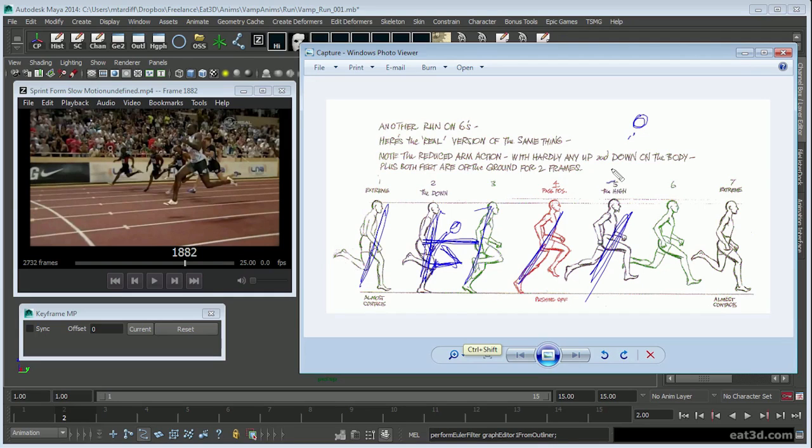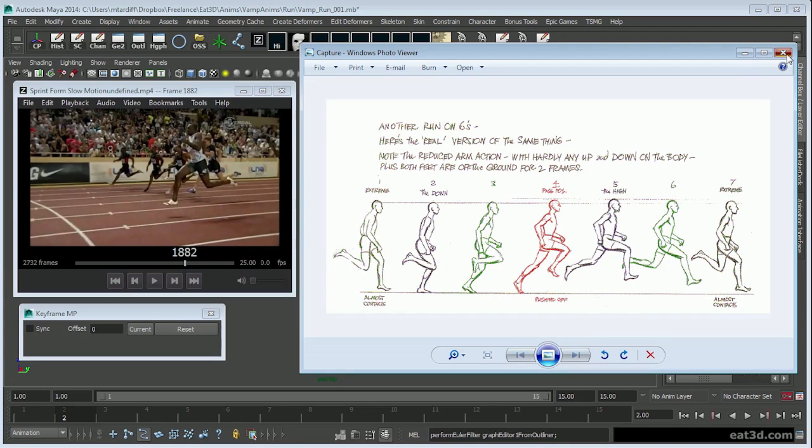The less you squash in the run, the more light it's going to feel, and of course this is all going to relate to the timing and spacing of the poses as well.